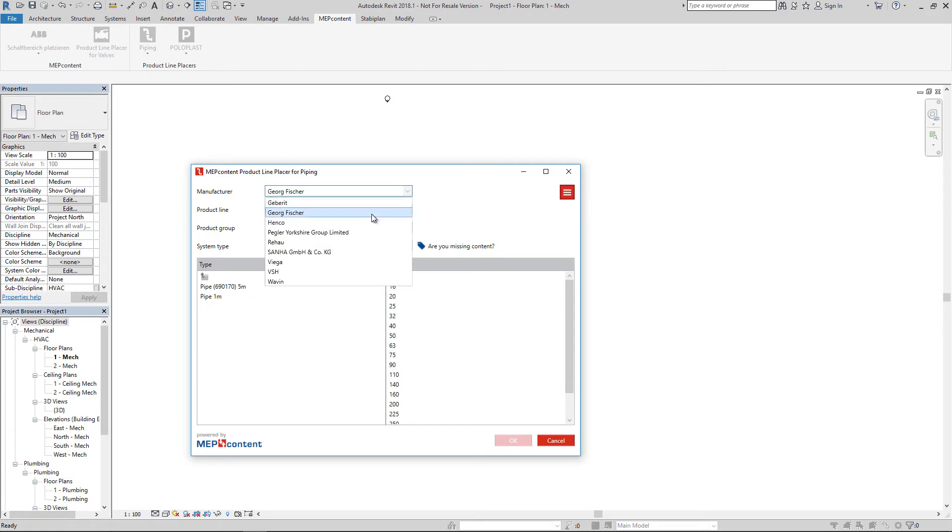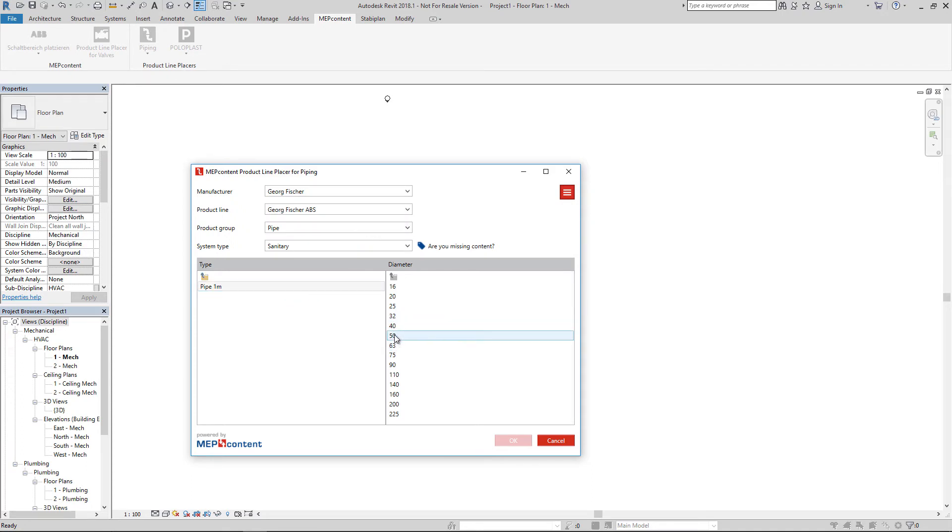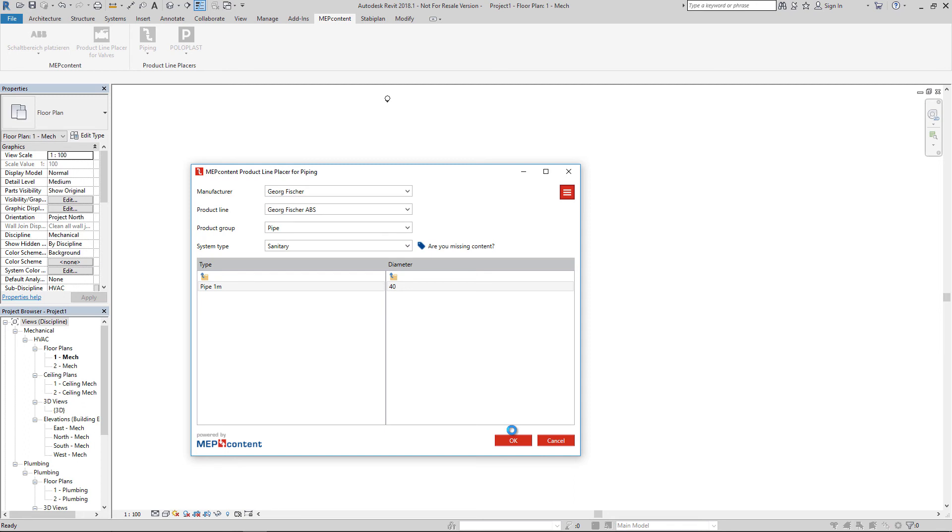Placing content works in a similar way for all the content from all the different manufacturers. You can select the content you prefer to implement into your project, press OK, and the content will be added to your project.